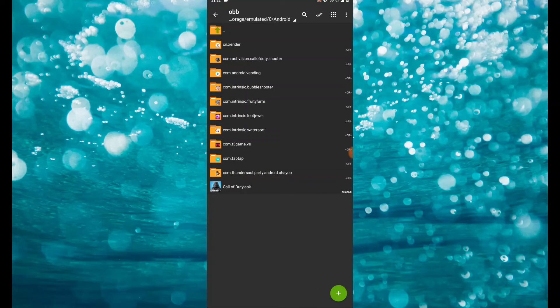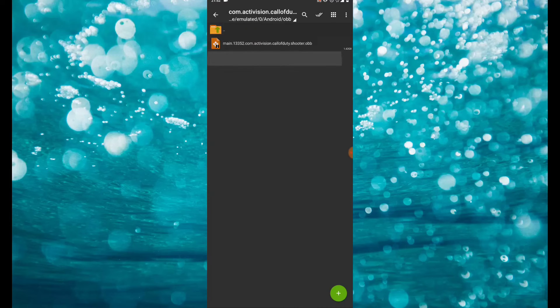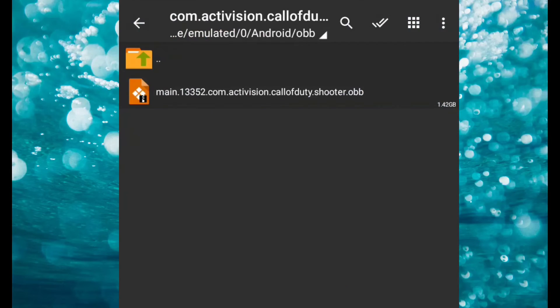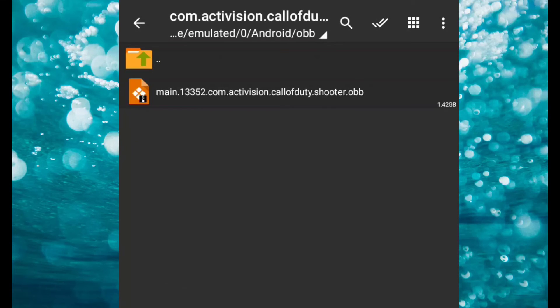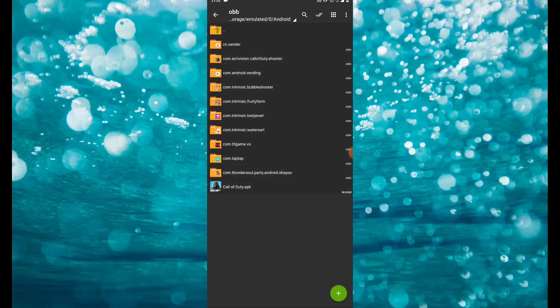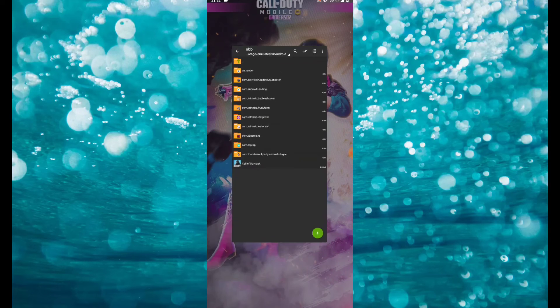Once it's done extracting, what you have to do is check it first and notice if you are having this main dot one two three five two file. Just go ahead and close it.